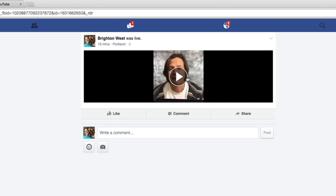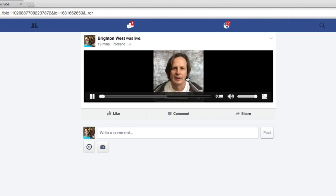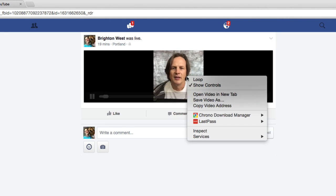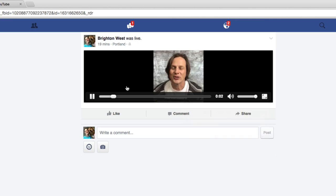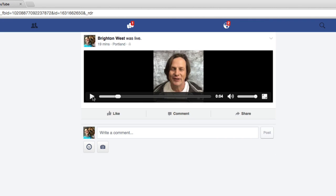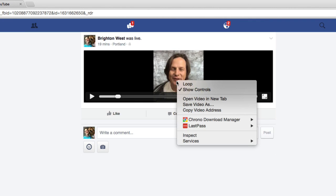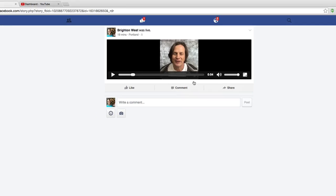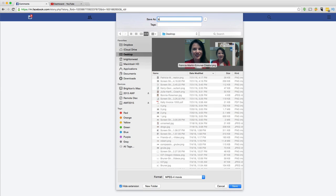And now we'll see this here. We can start it playing. Right-click again and save video as. You should give it a name that is SEO optimized for YouTube — so if you want other folks to find it, give it a good name. Click save.